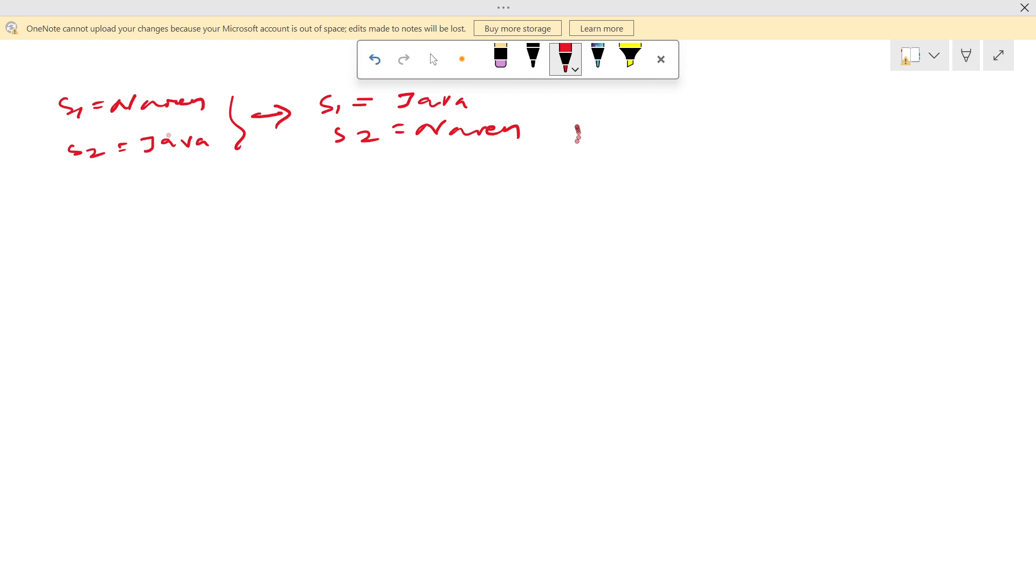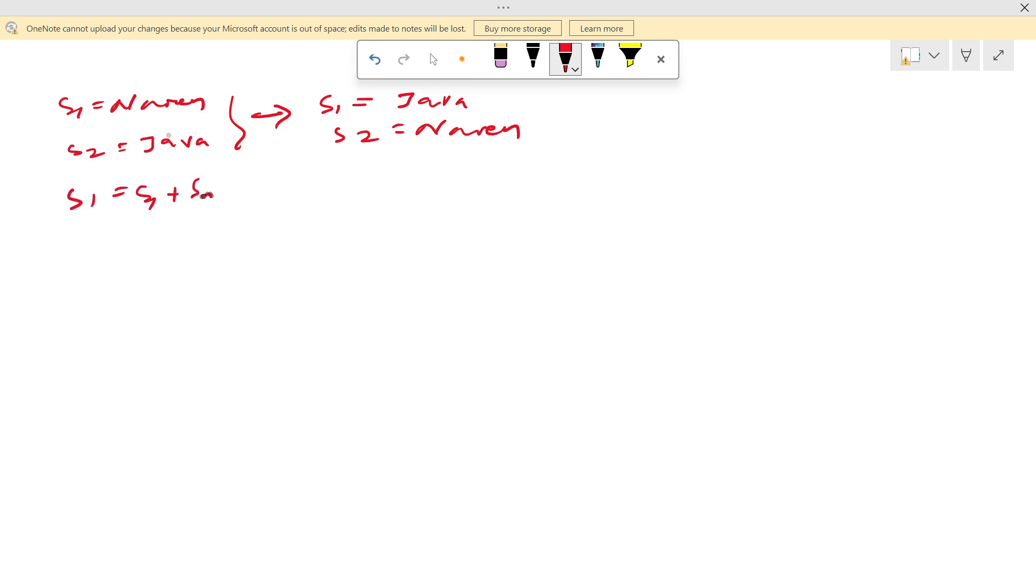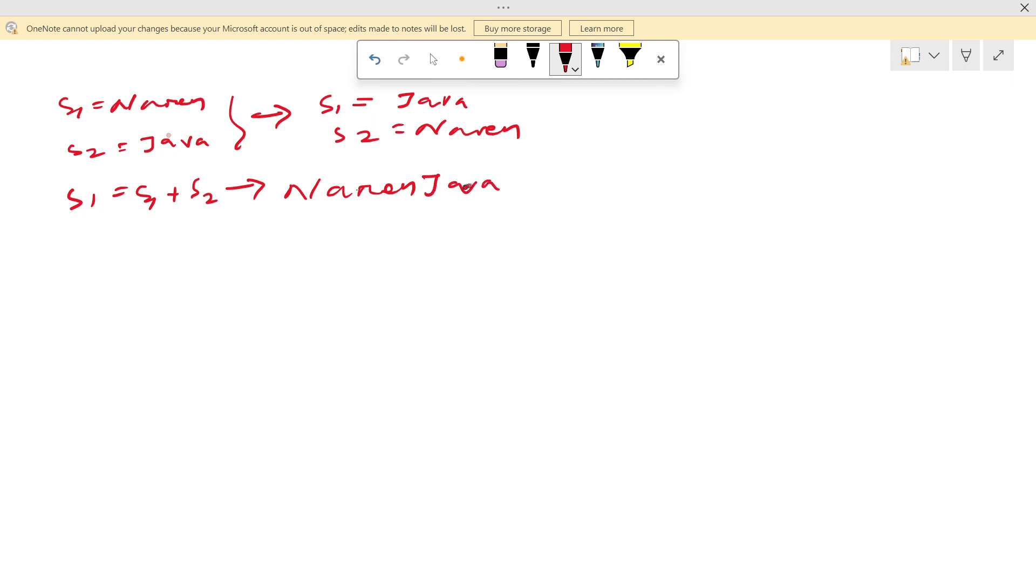Think about it. We have a substring method which will take a starting index and ending index. Even if we give starting index only, one index, it will work up to end. So if I write like s1 equal to s1 plus s2, in this case it will concatenate. Narendra Java.